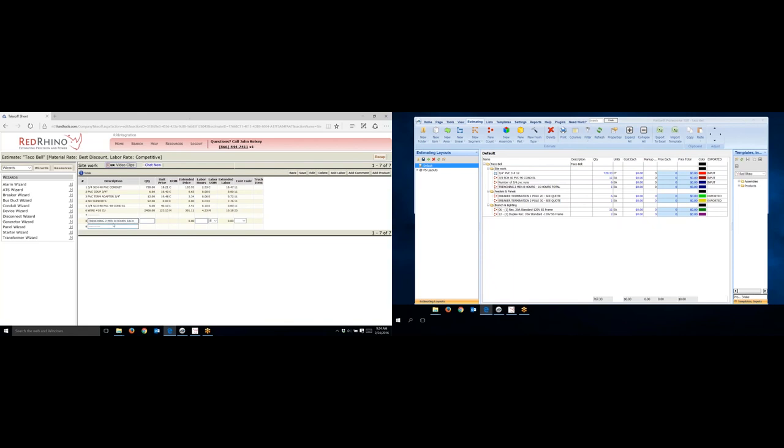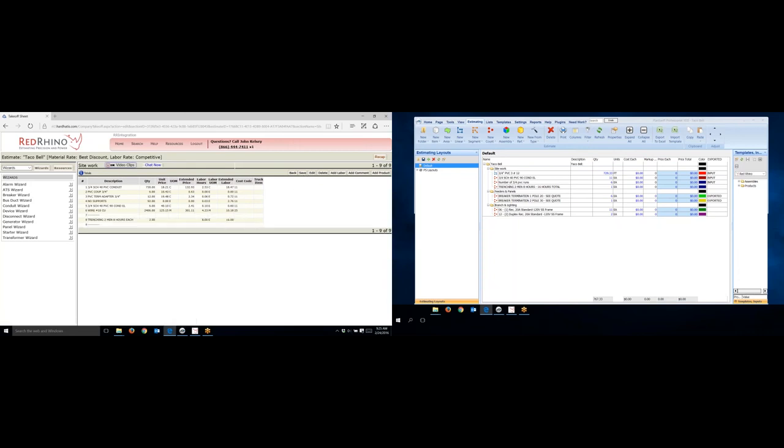So I typed in a description, trenching two men, eight hours each. Now, since it's two men, eight hours each, I'm going to put in a quantity of two, and I'm going to put in a quantity of eight hours in this window or box, and then I'm going to click Save. Now, when I click Save, it does the math for me. Again, I typed in a description, a quantity of two, eight hours each, 16 hours total.